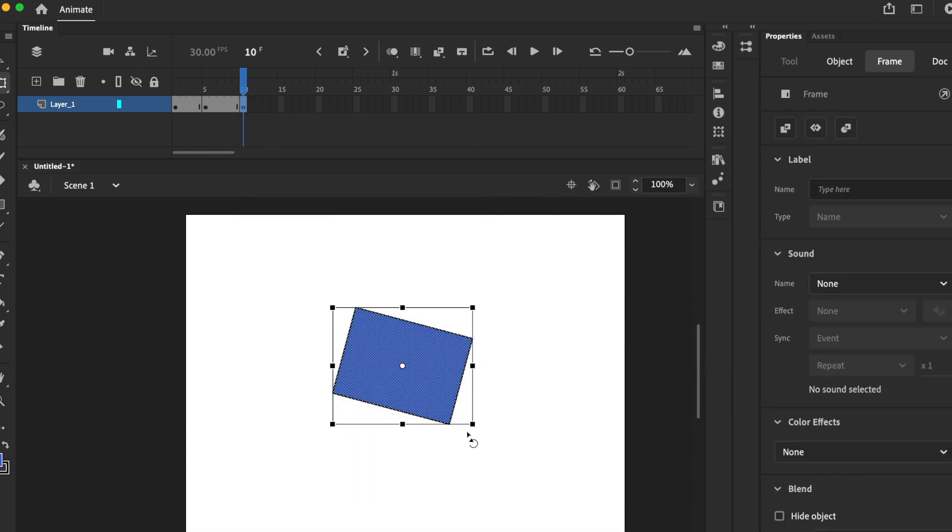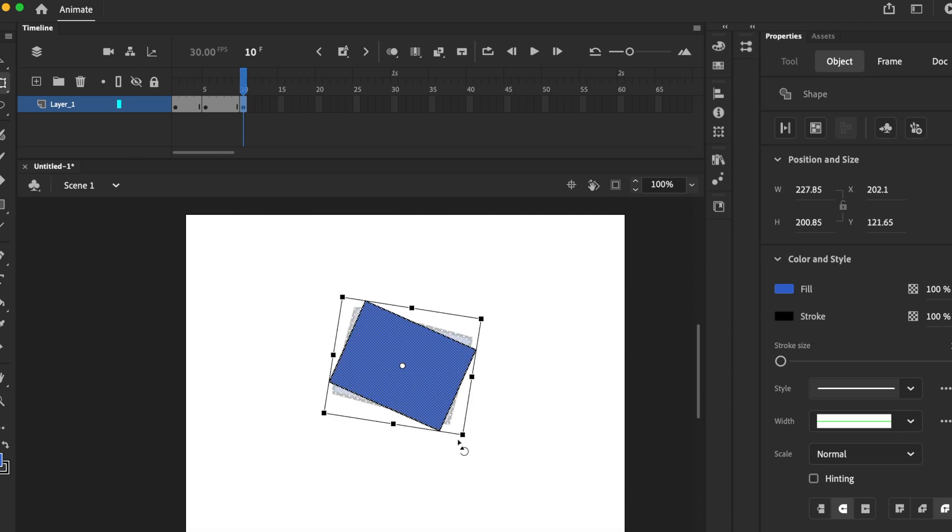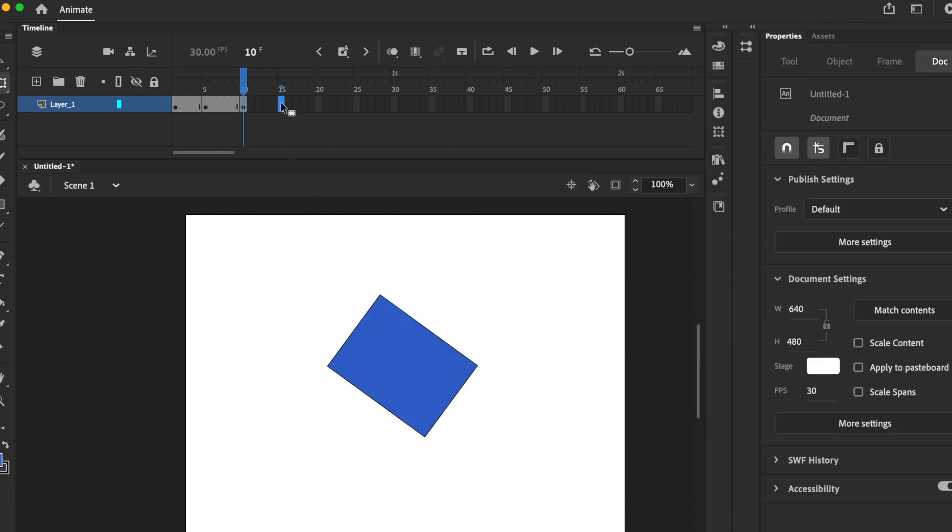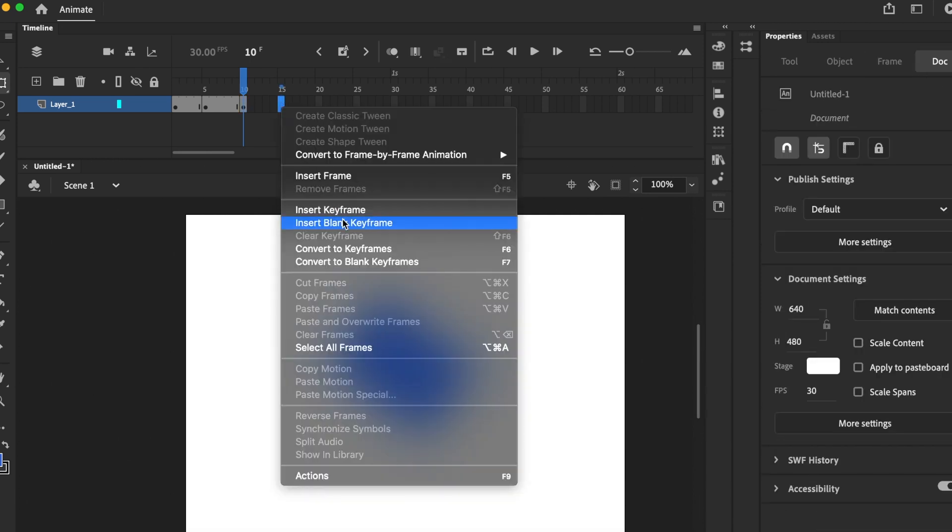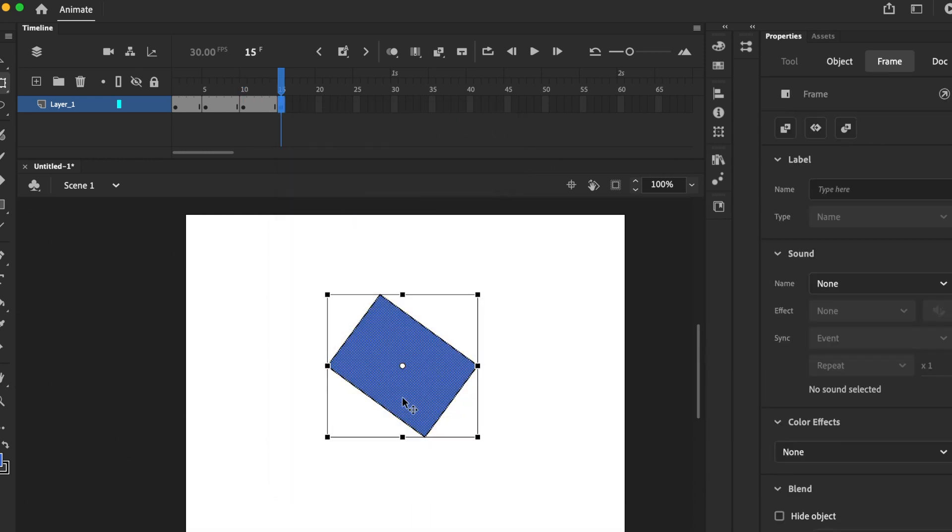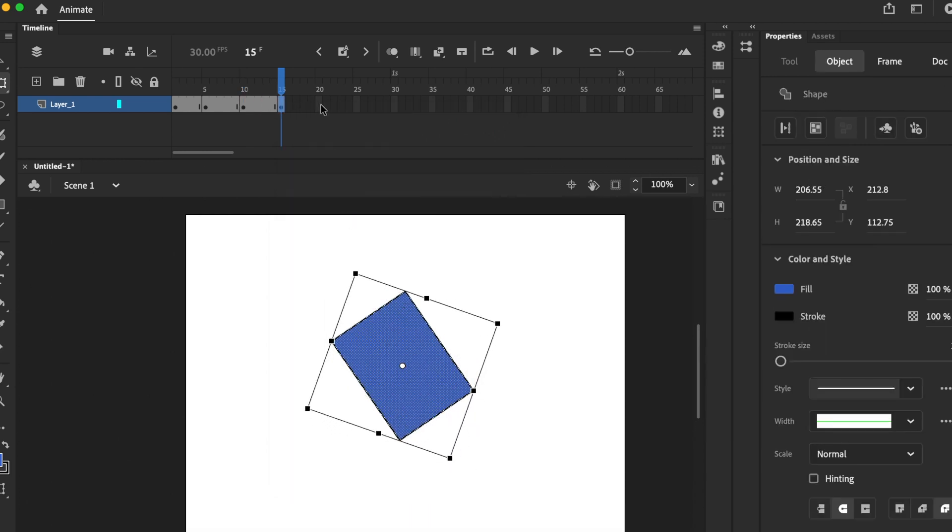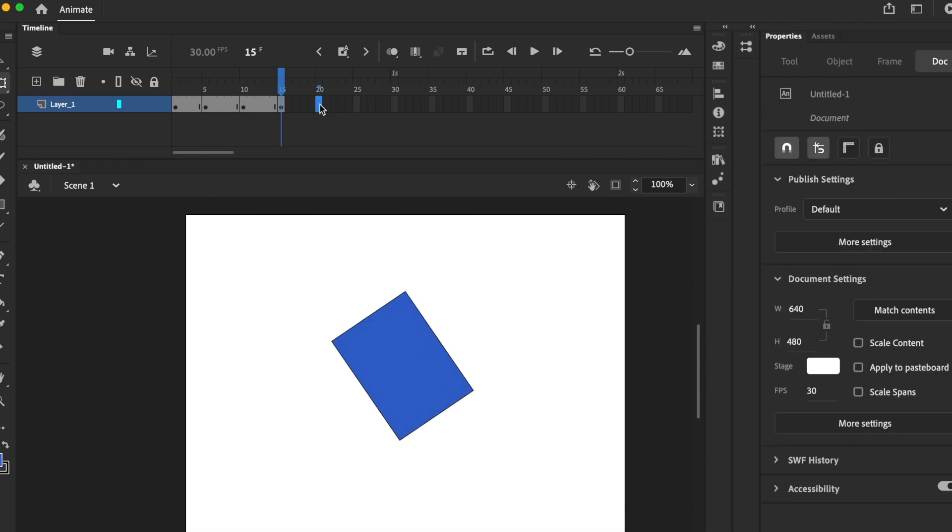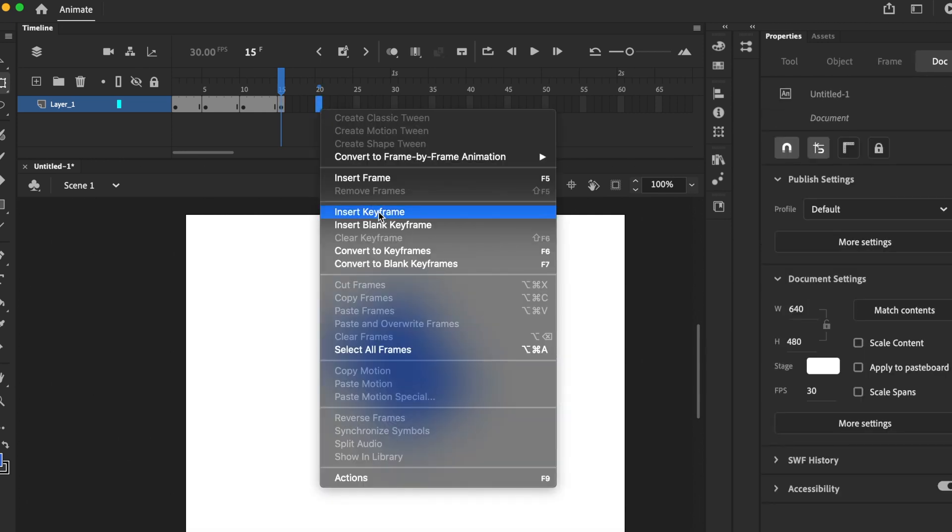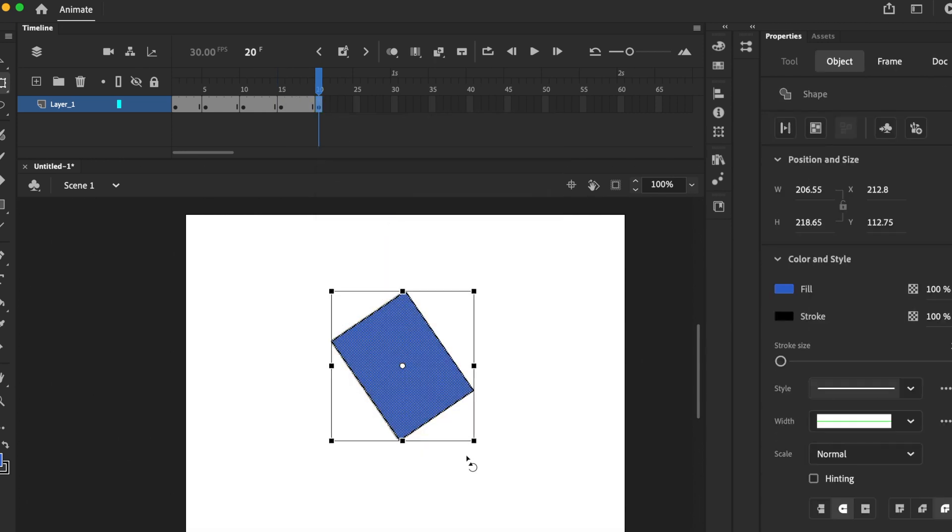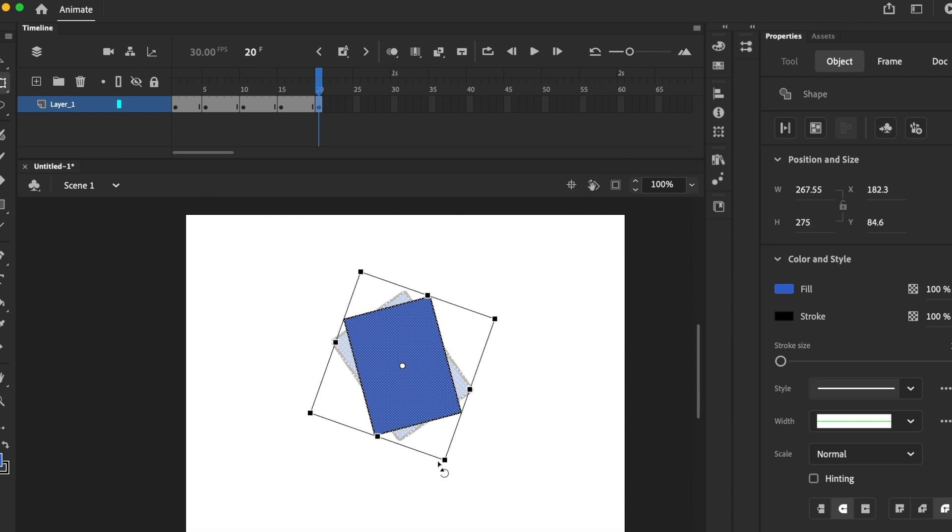Free transform tool, rotate, insert keyframe on the timeline and then rotate again. Click insert keyframe, rotate, just repeat this a few times.